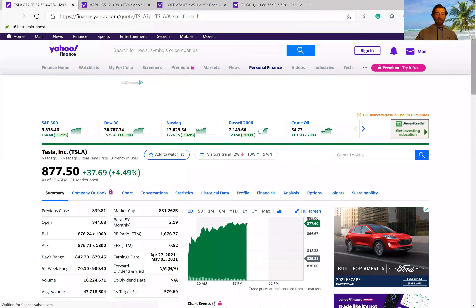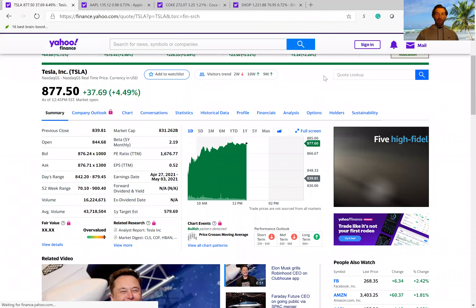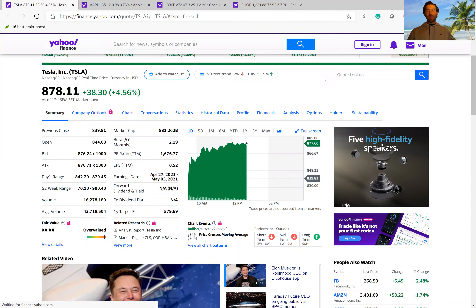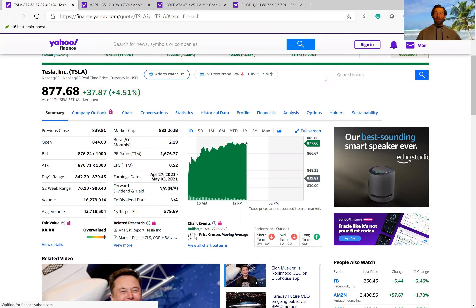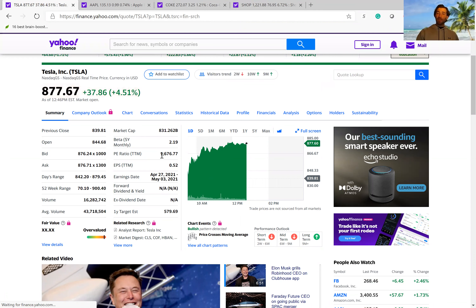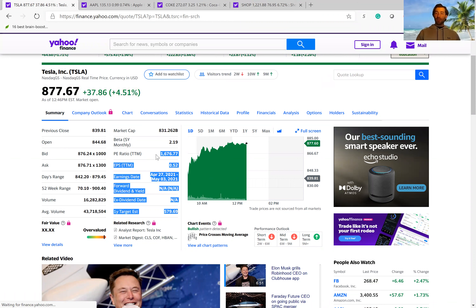If we go on to Yahoo Finance, I'm going to give you a couple of examples. The first one is Tesla, because Tesla is an example of how PE ratios can be misleading. Typically in the stock market, stocks trade at a PE of about 18 or 19, but Tesla trades at a PE ratio of over 1,600.